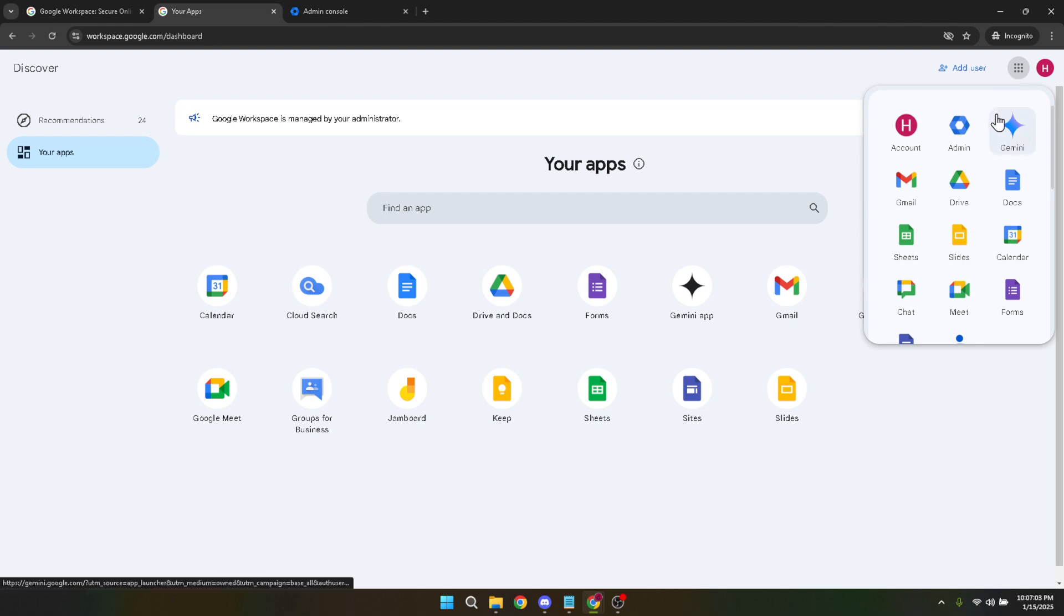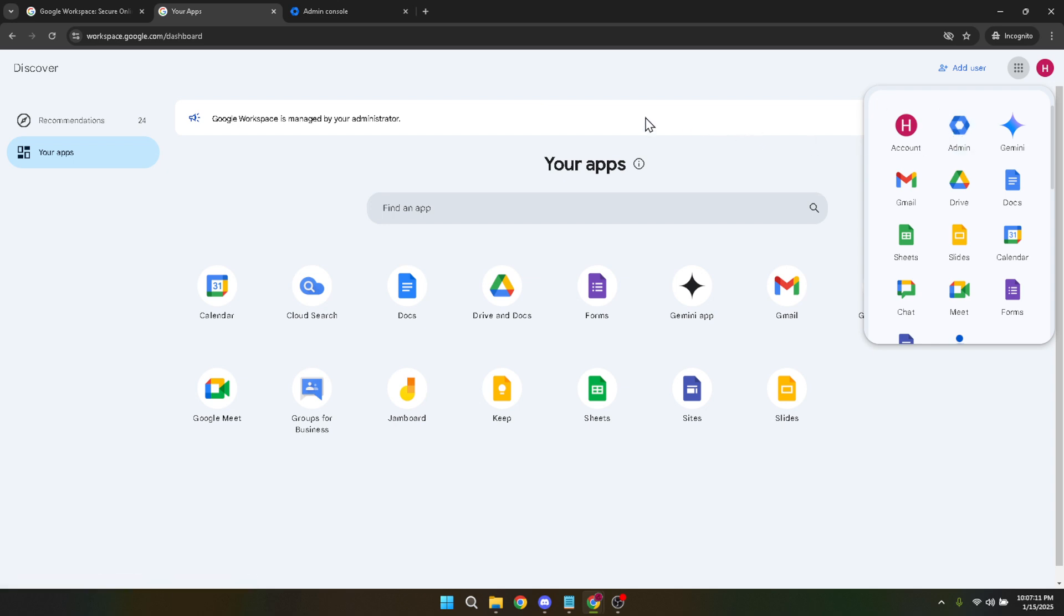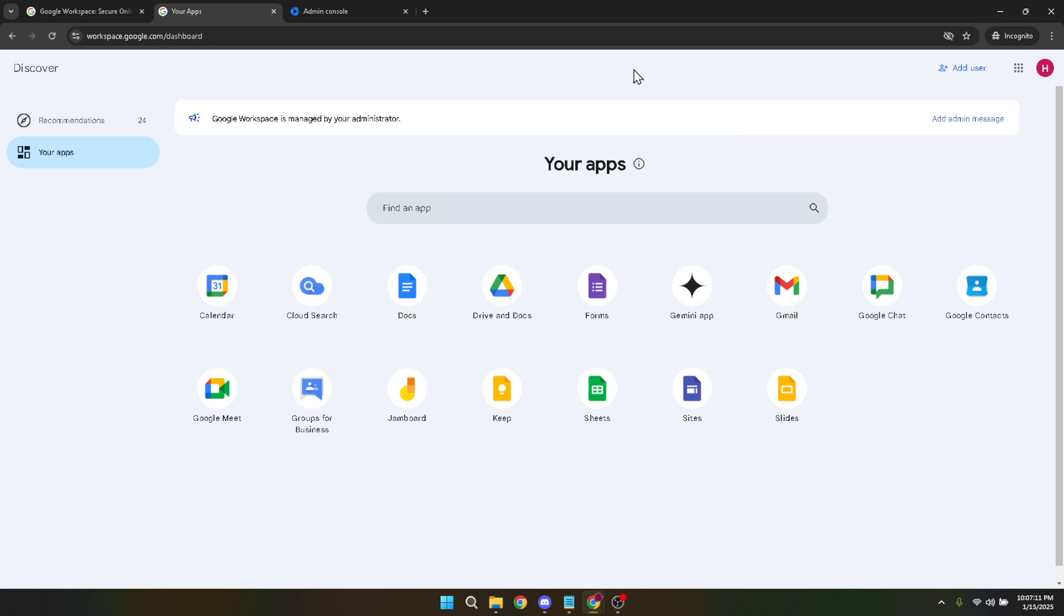Click on Apps, which will reveal the various applications you can manage within your Google Workspace account. From here, tap on Google Workspace. Within this section, you'll see a list of services associated with your account, including Gmail, which is essential for setting up our no-reply email. With Gmail selected...